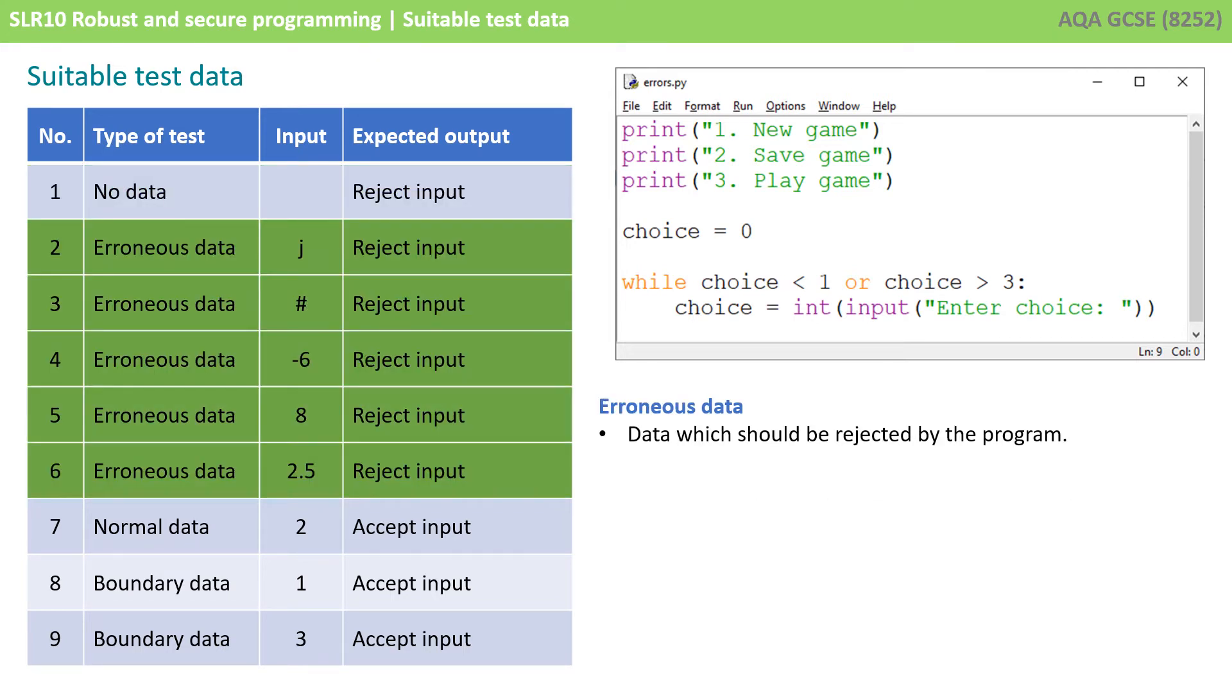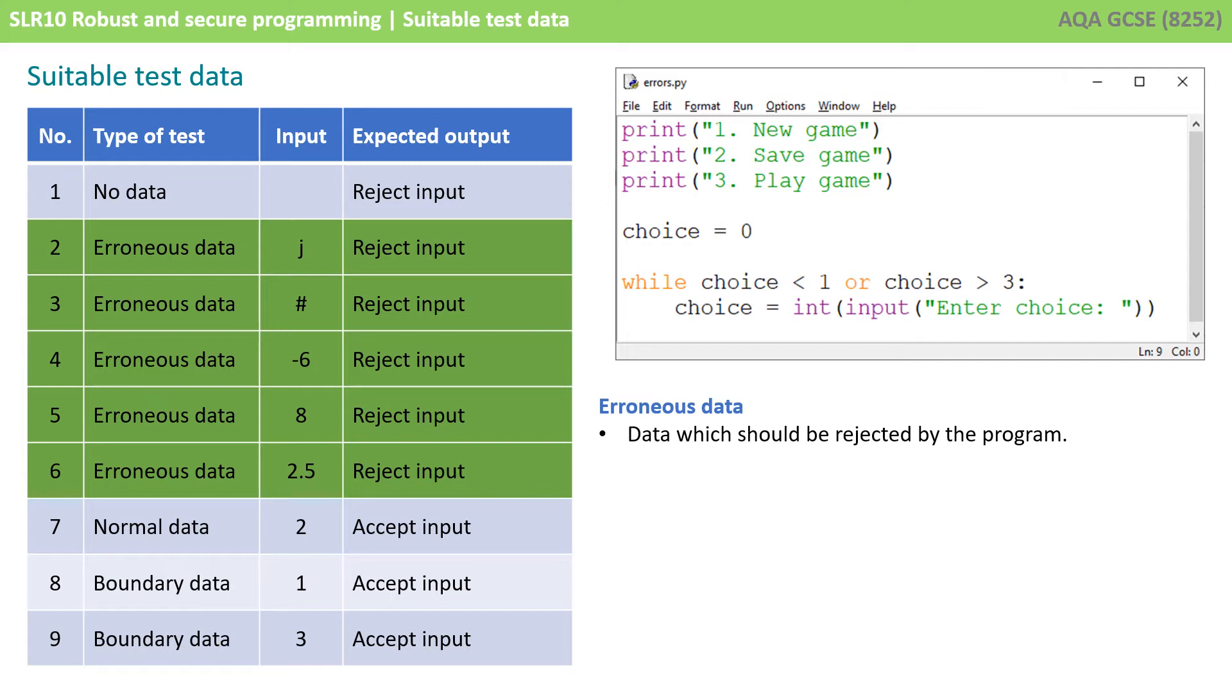We then have what the exam board calls erroneous data and that's data which should be rejected by the program. In this situation the program should only be accepting 1, 2, or 3. Anything else therefore according to the exam will be considered erroneous data. You can't possibly test for every single piece of erroneous data but you should test for a range. So I'm checking what happens if they enter a character, test 2. What happens if they enter a symbol, test 3.